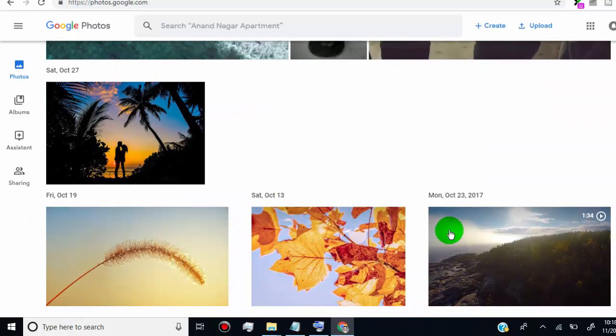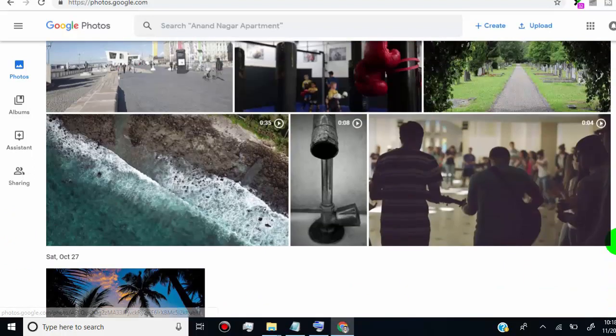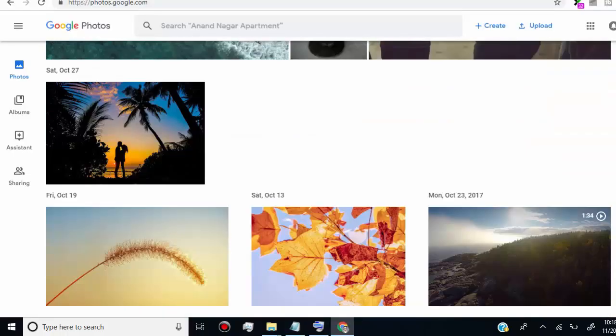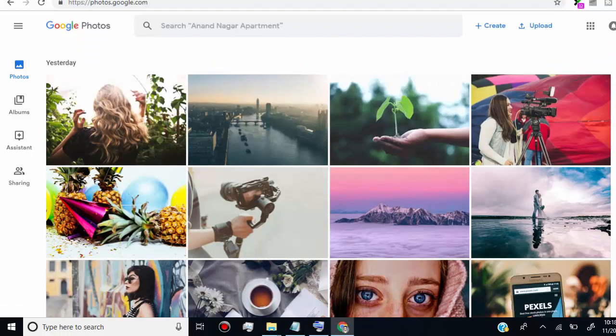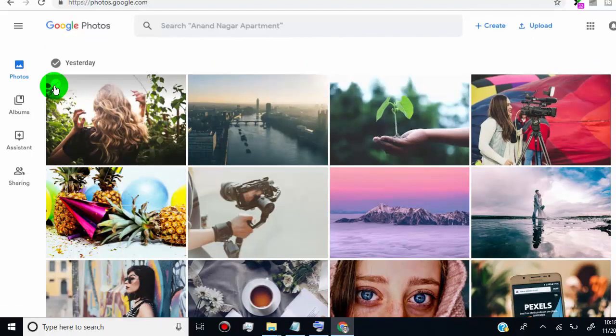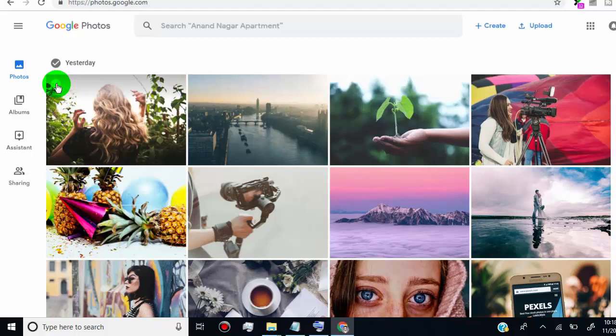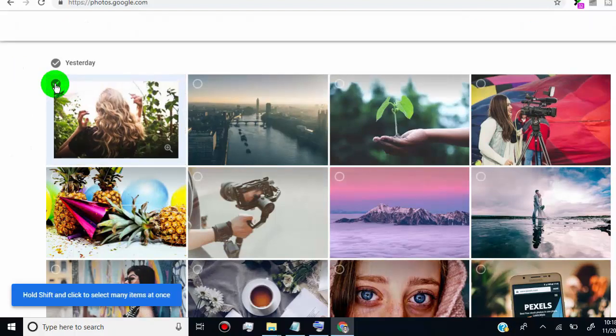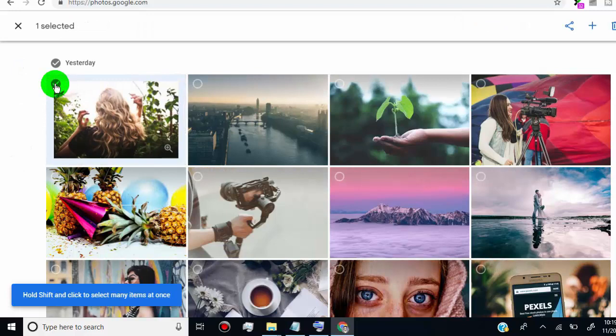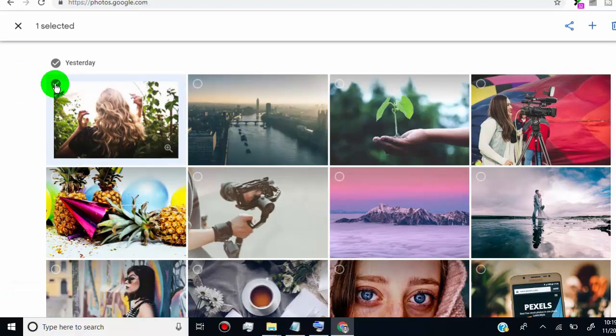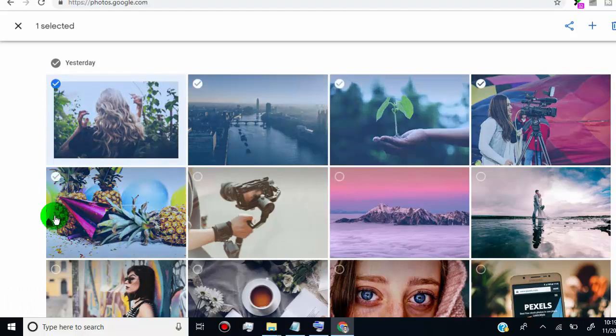But if you want to delete all photos at once, then simply go to the very first photo on your home page, select first photo by clicking on it, and press and hold shift key on your keyboard, and scroll down to select all photos automatically, and select the last photo.